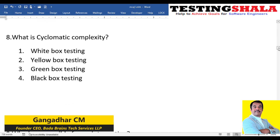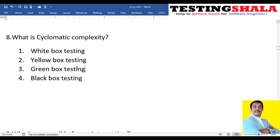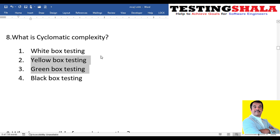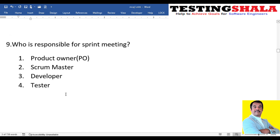The eighth question: cyclomatic complexity is visited in which type of testing — white box, yellow box, green box, or black box? Yellow box and green box don't exist. The existing options are black box or white box. Cyclomatic complexity, where we track the flows of the application within the code, belongs to white box testing.